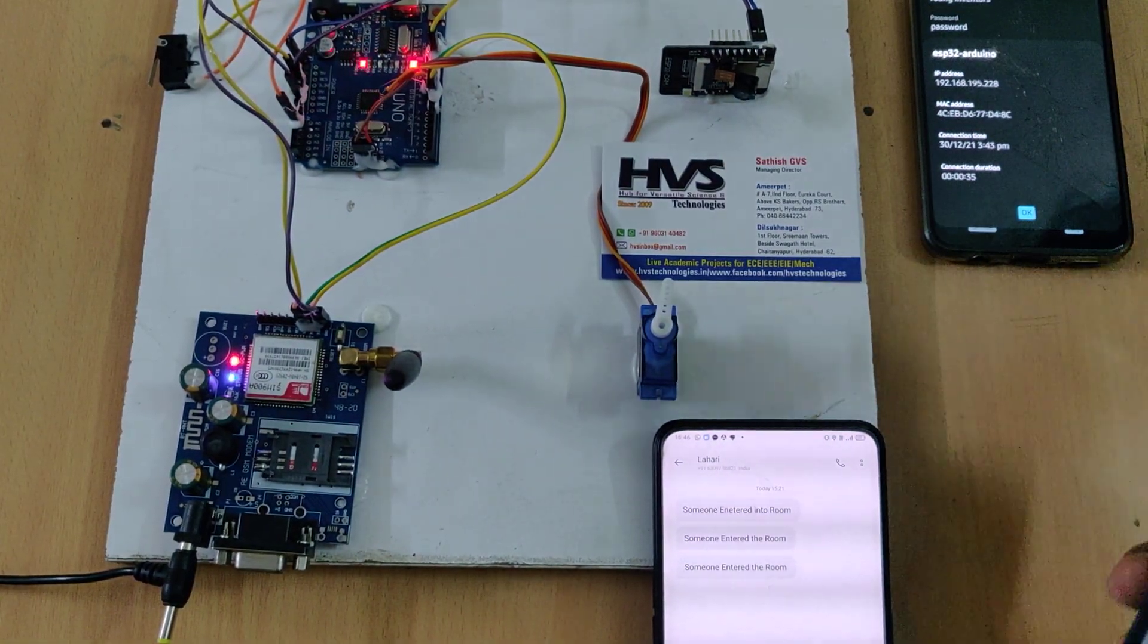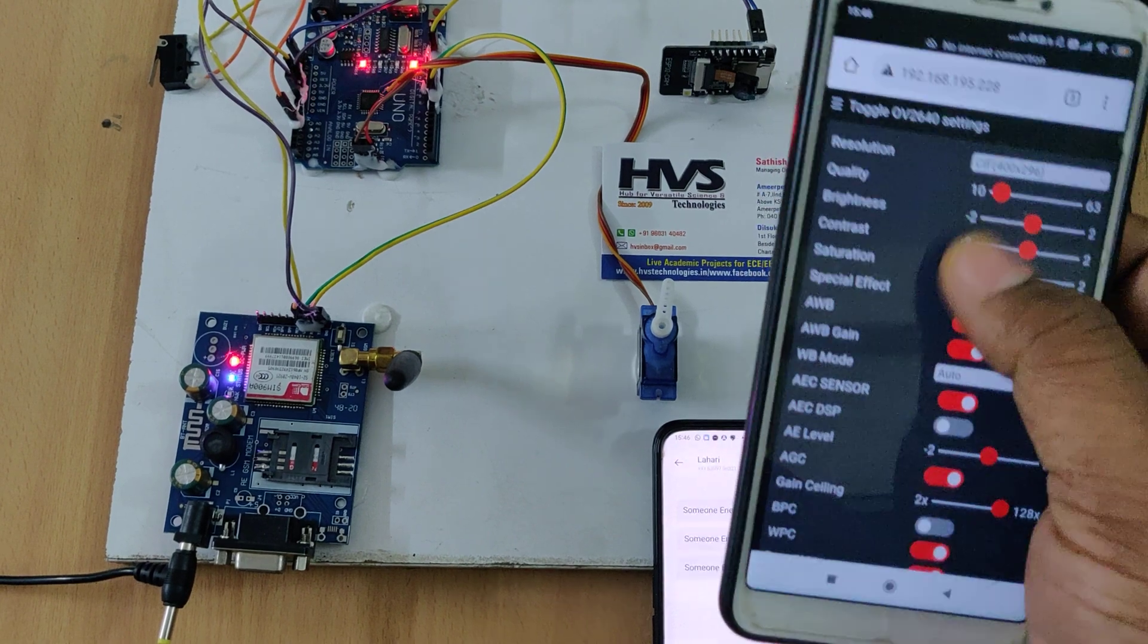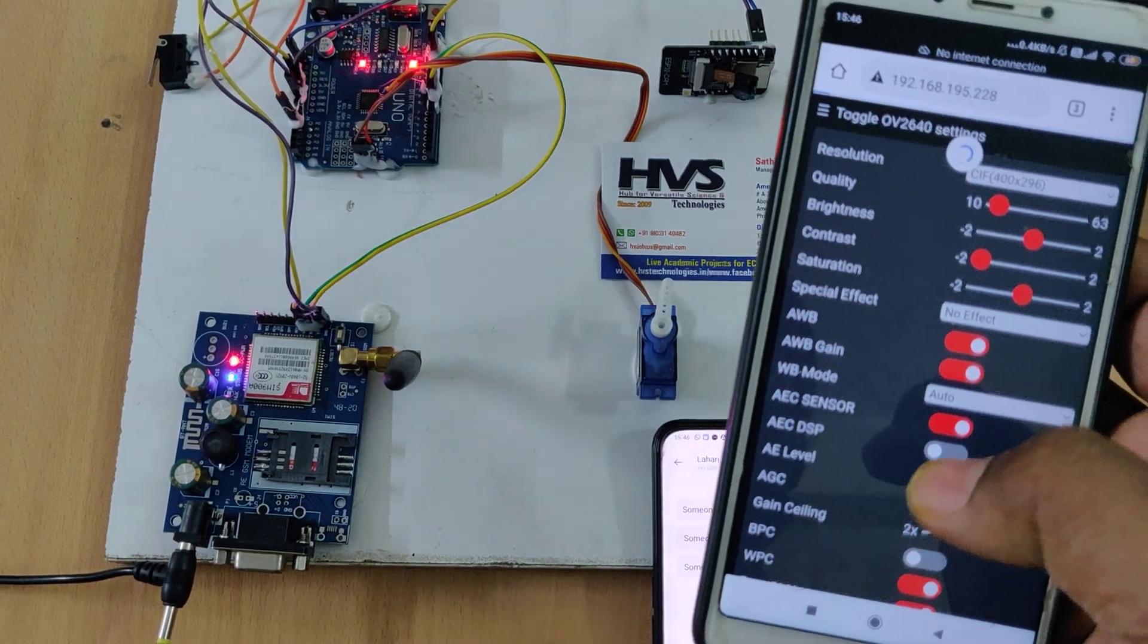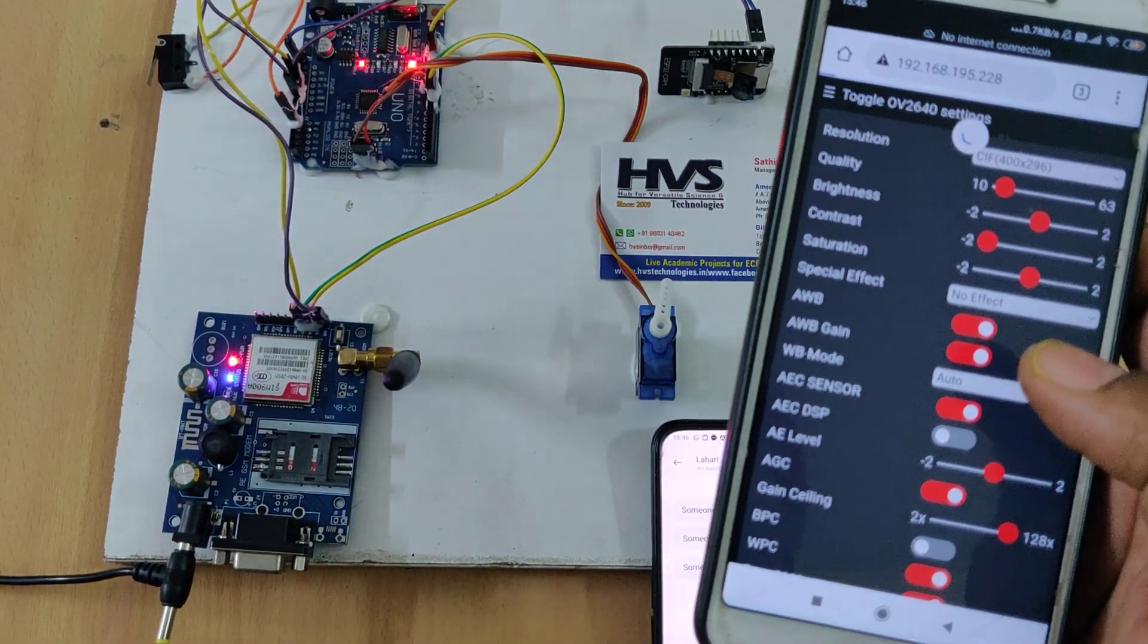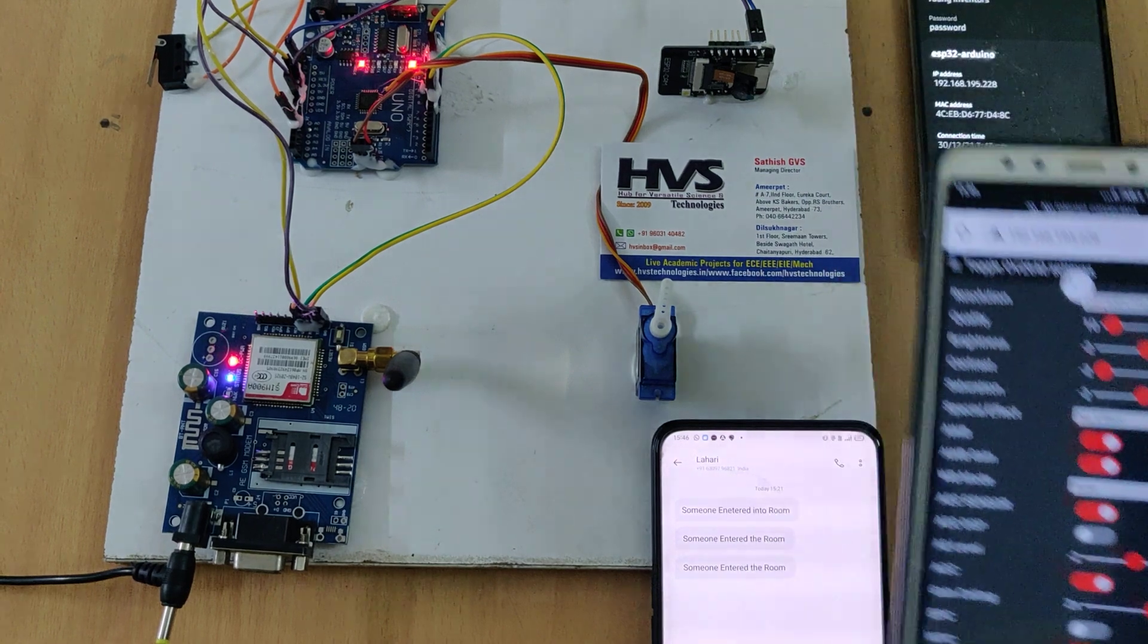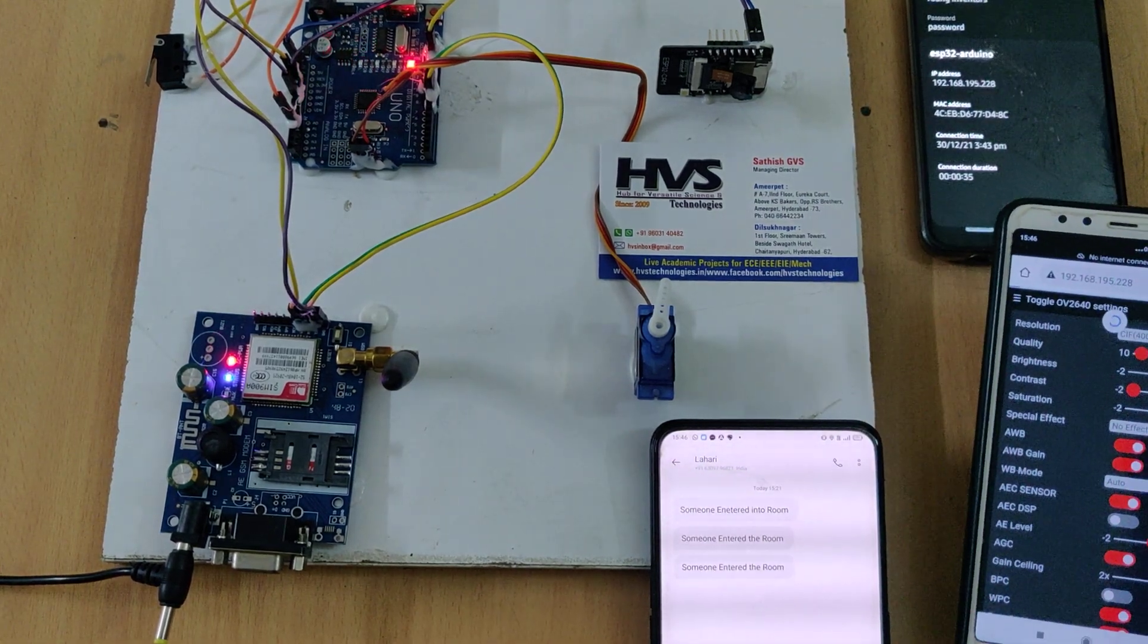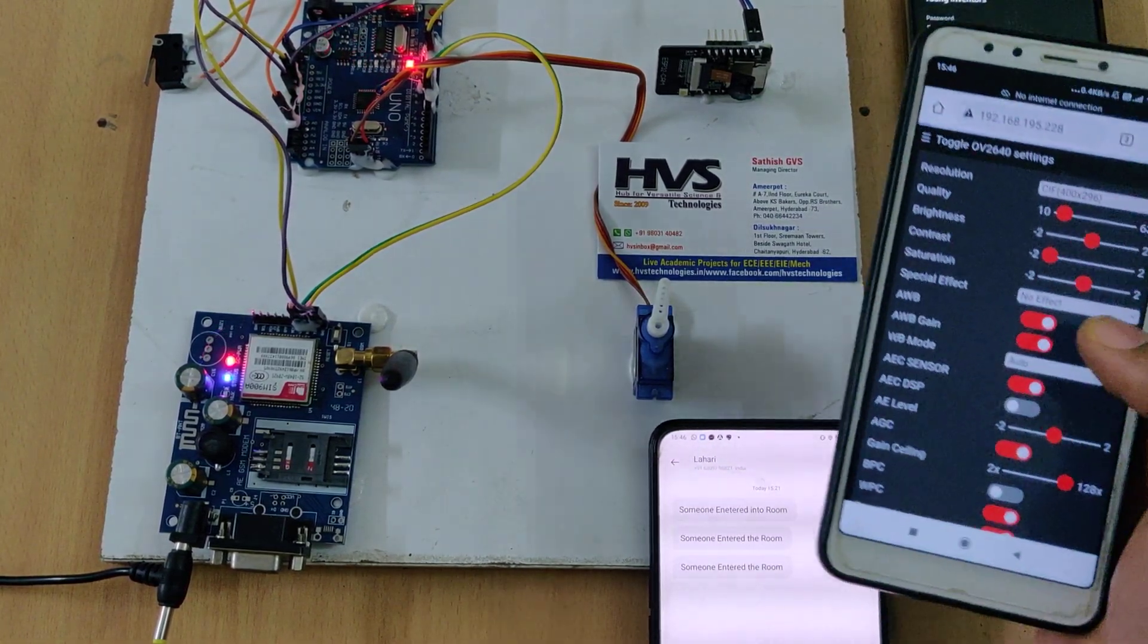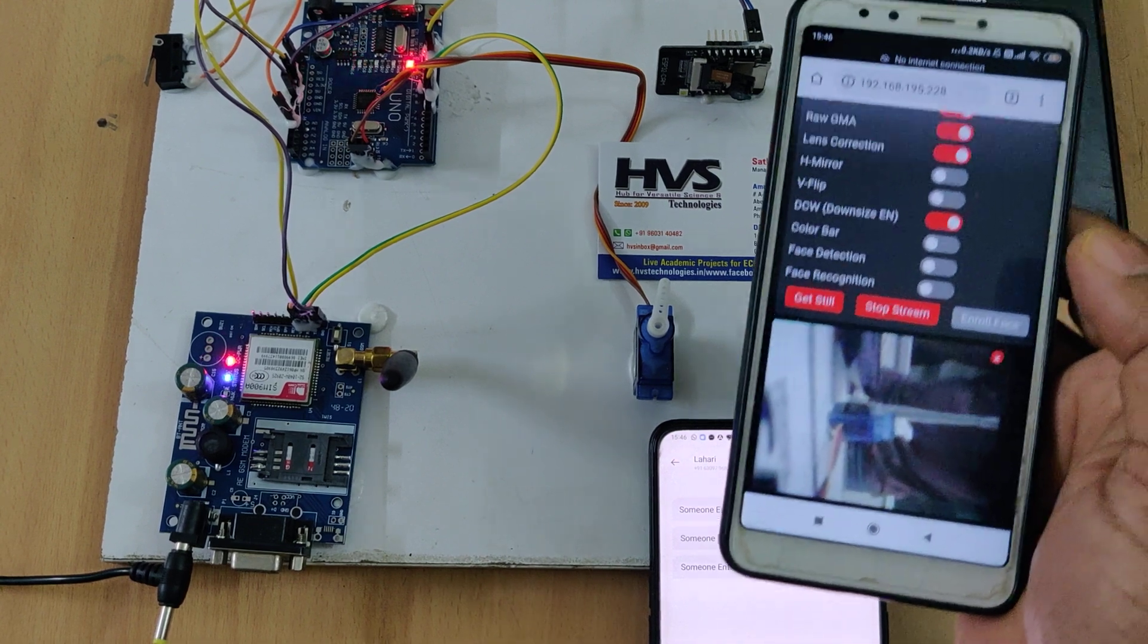And on another phone just access to the same IP address. Then we can see the live streaming.